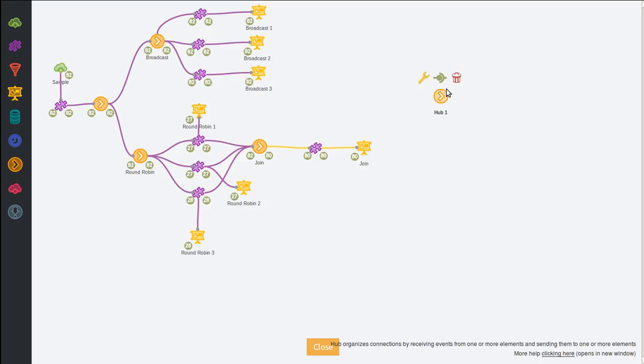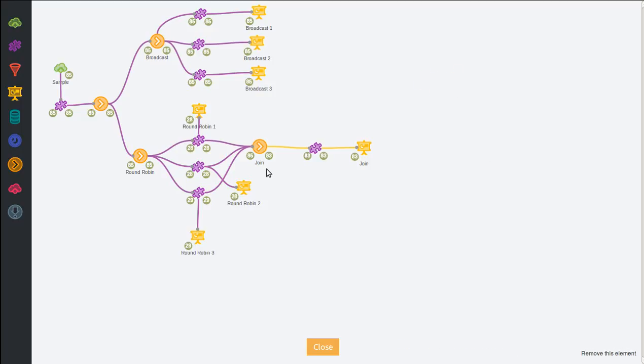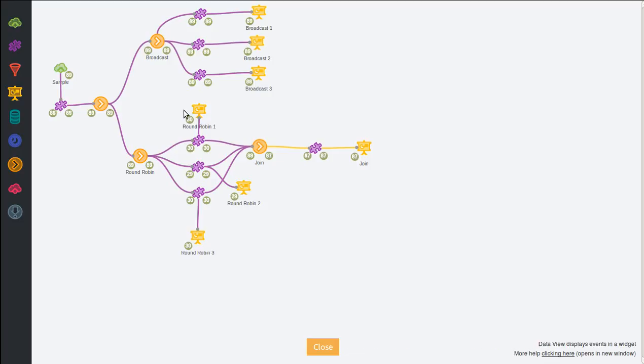The most useful from the new ones is join. For example, imagine you have a join hub connected to three sources and you want to do something only when you have at least one event from each source.